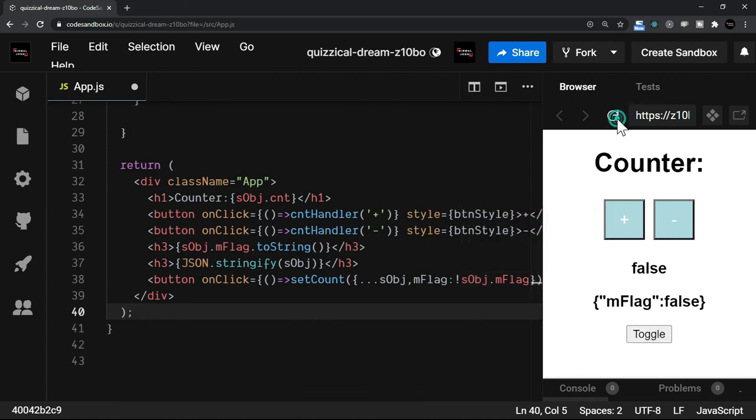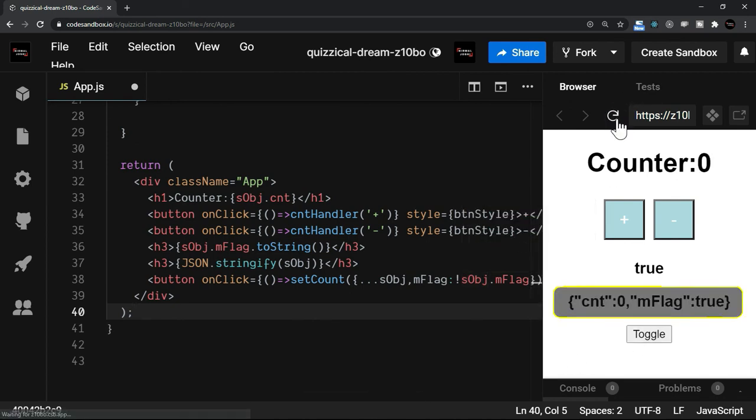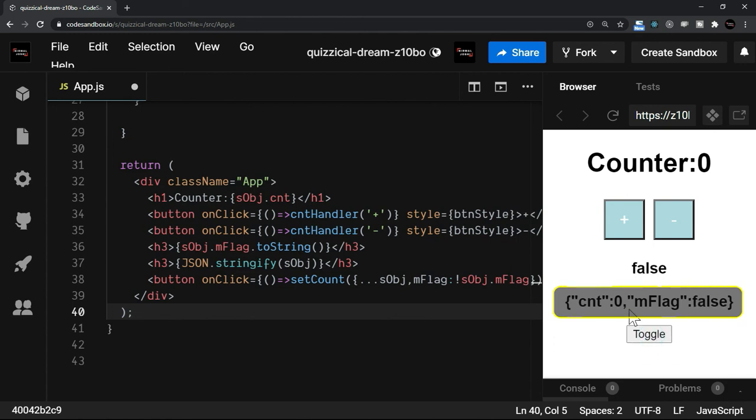So now if I just refresh, we have counter and mFlag. Now when I click toggle, you see counter is still existing and it is not disappeared. So to resolve this counter issue, we are still going to do the same thing here that we'll make sure we use the spread operator.